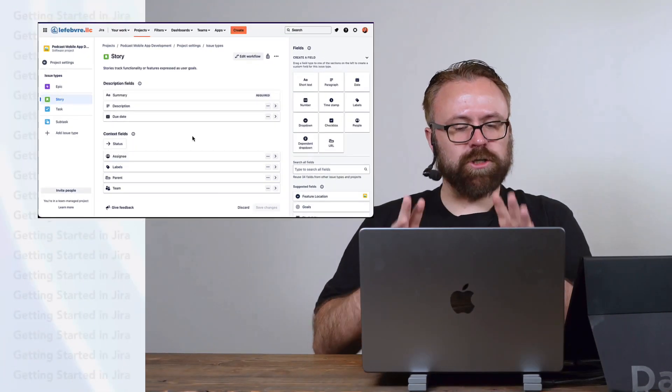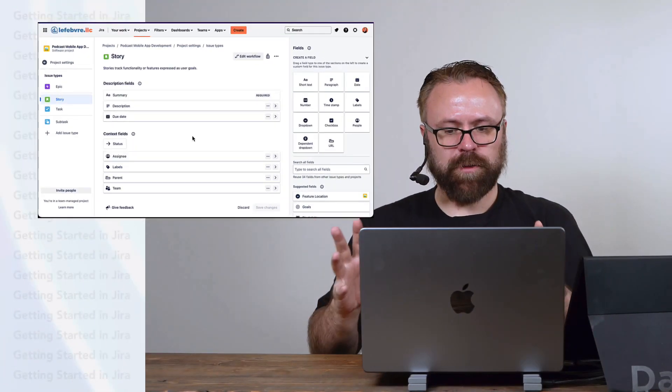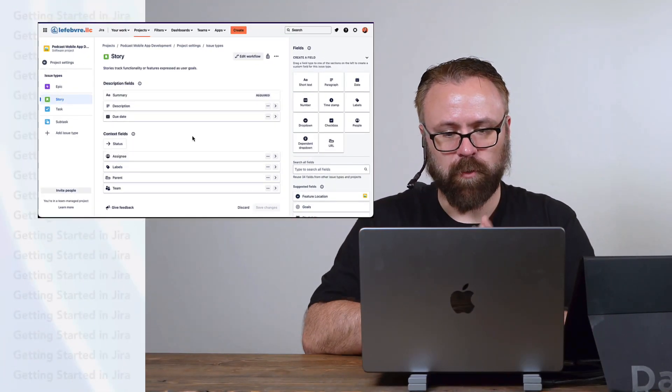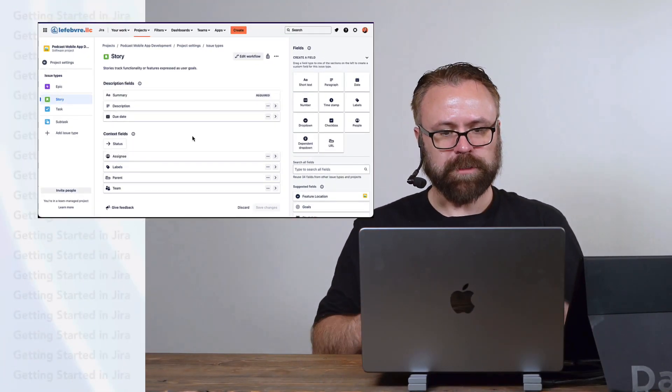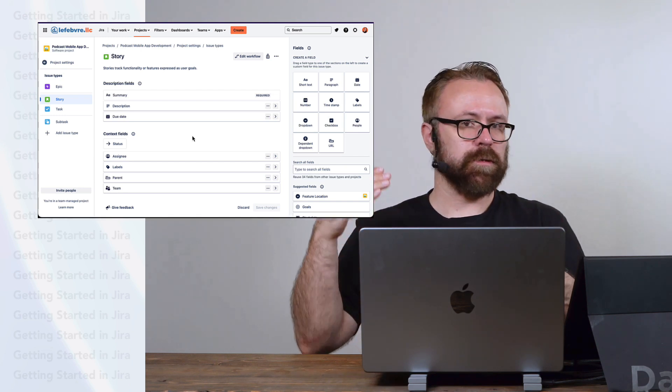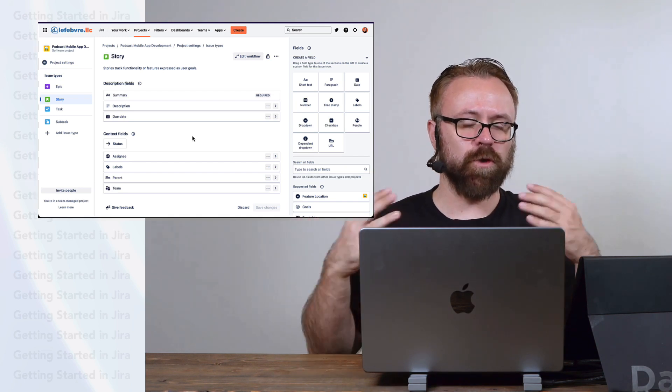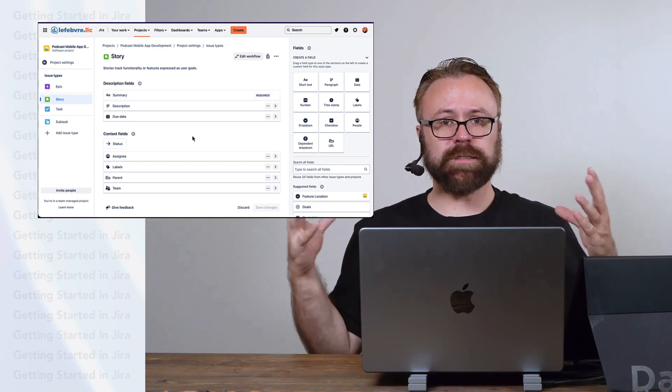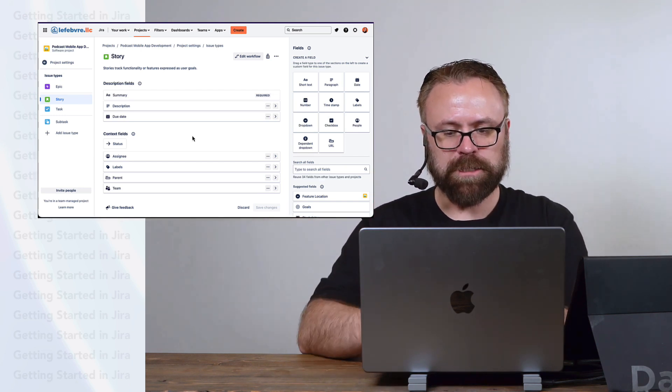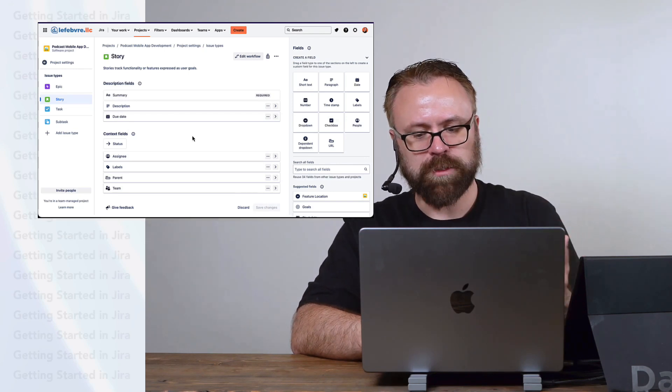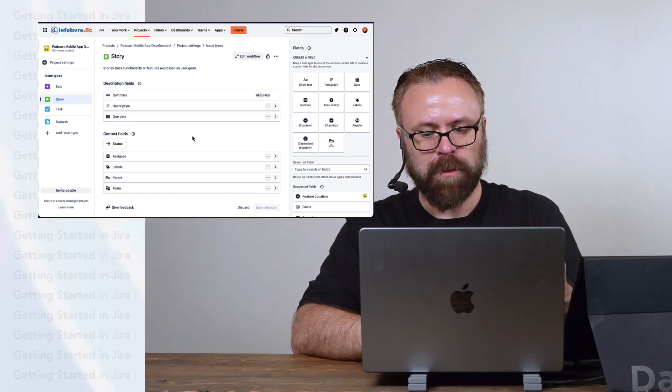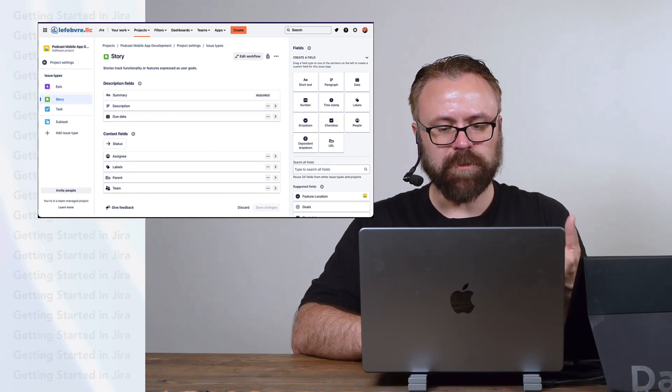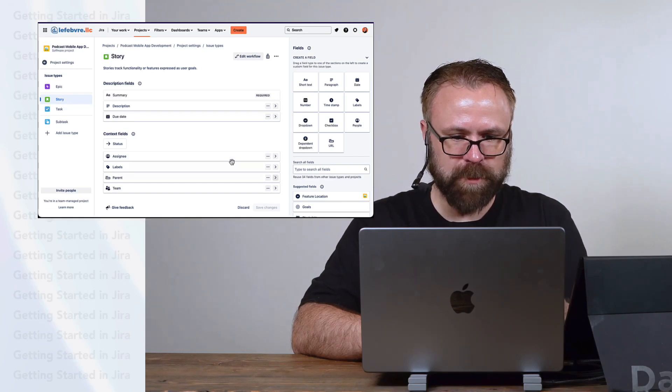Now, we could just leave it at that, that can be as simple as it is. But what's really cool about this is we can take this to the next level and really further customize this beyond the templates that Jira has for us. So for our purposes today, the project is all about our team developing a podcast app.